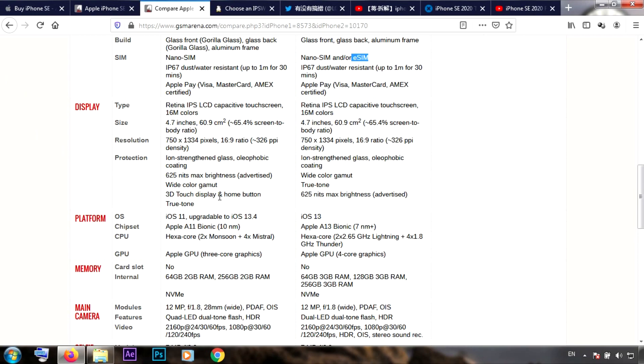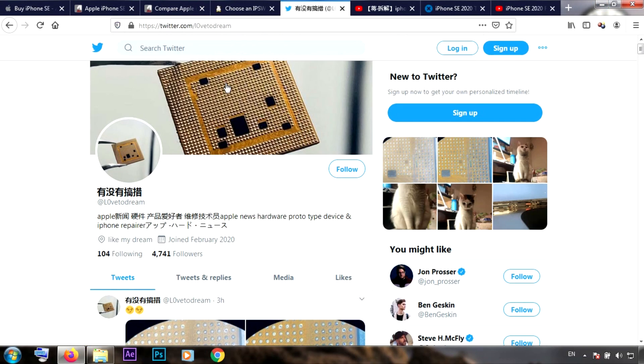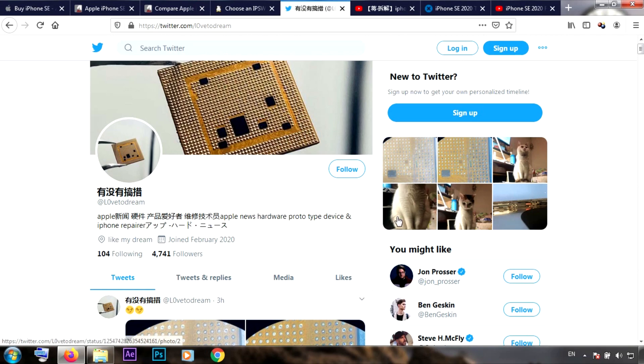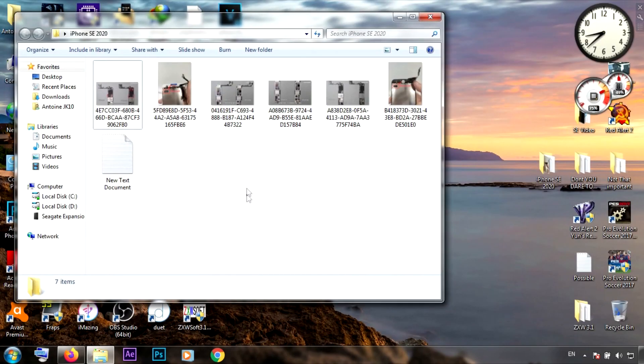The screen does not have 3D Touch, so I'm going to show you a couple of photos from this guy called L0 video dream. Shout out to this guy who posted a lot of photos, actually early photos of the teardown of the iPhone SE. You can check his Twitter page and follow him - I will also put this link down in the description.